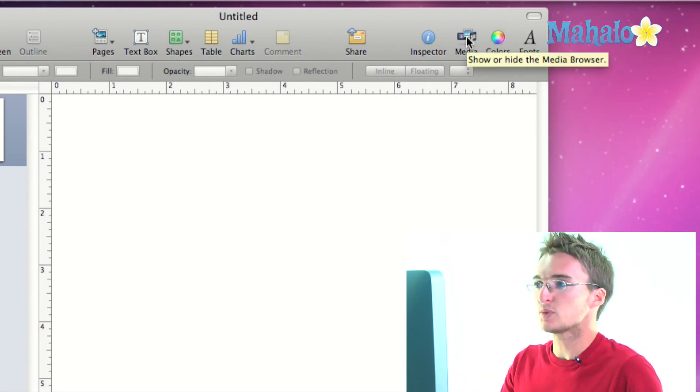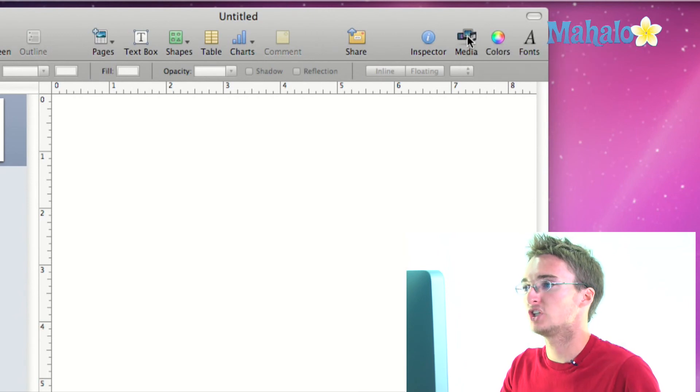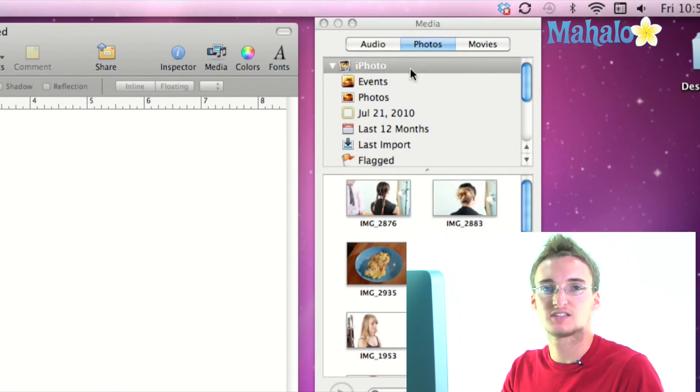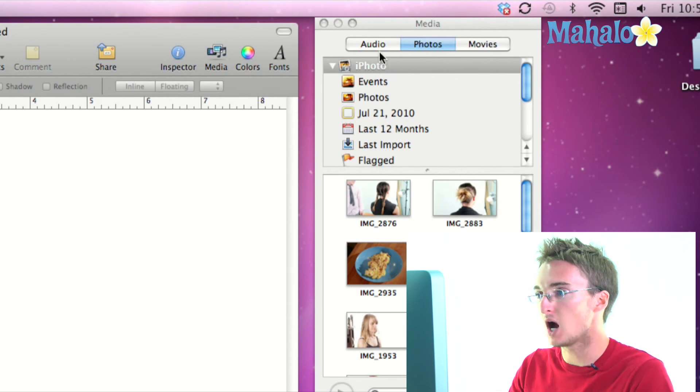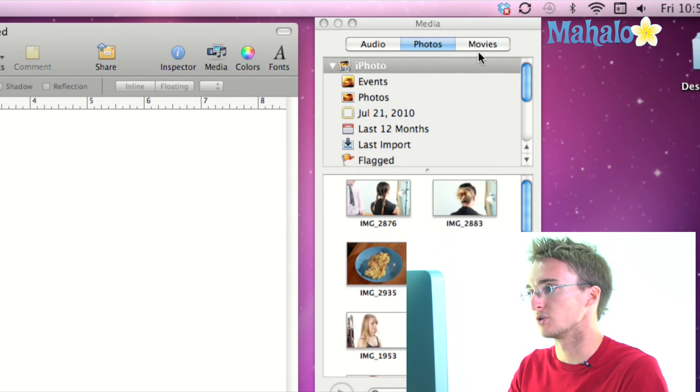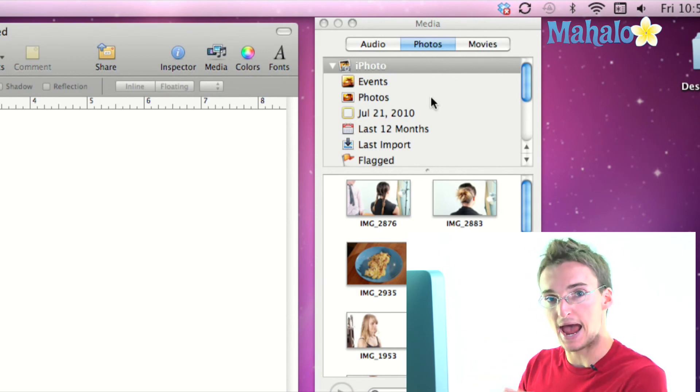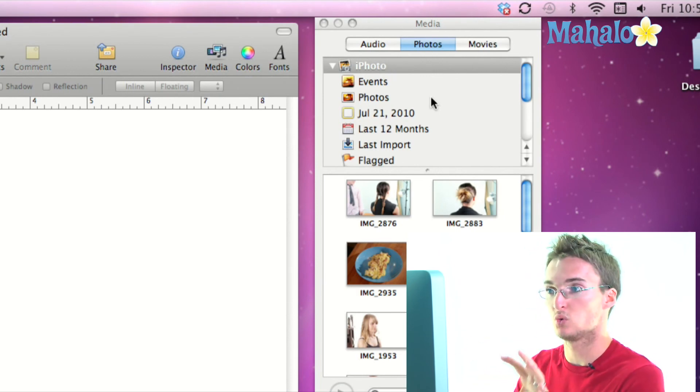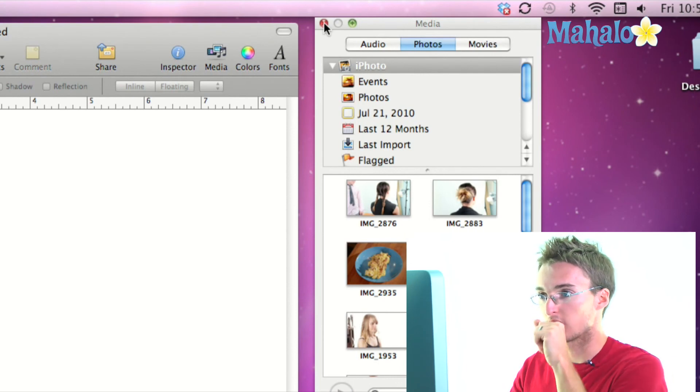Next we have the media icon which opens up a window here that allows us to access all the different media on our computer, whether it be audio, photos, or movies, so that we can quickly add those to our document or project, whatever we're working on.